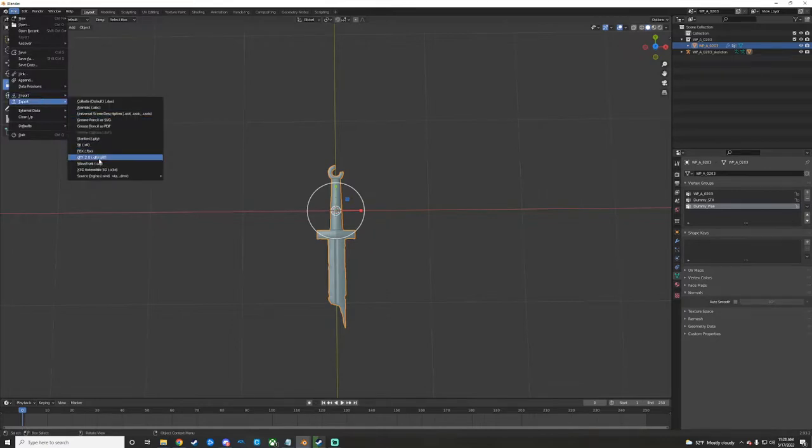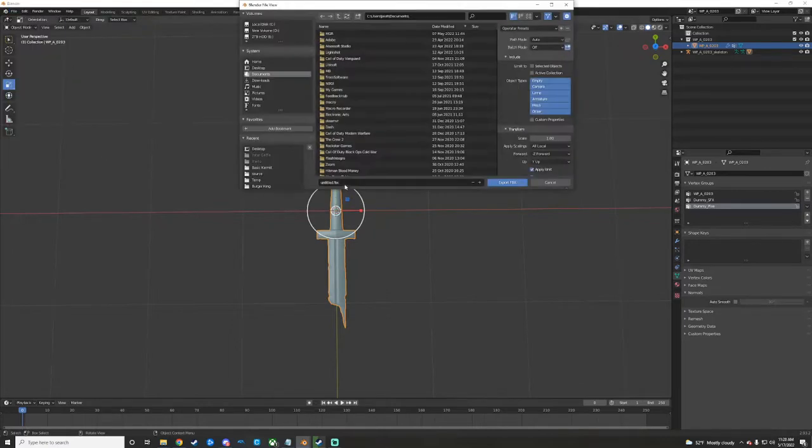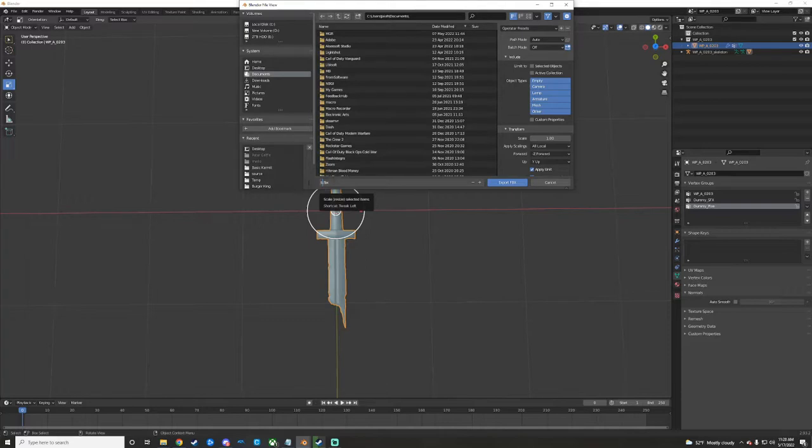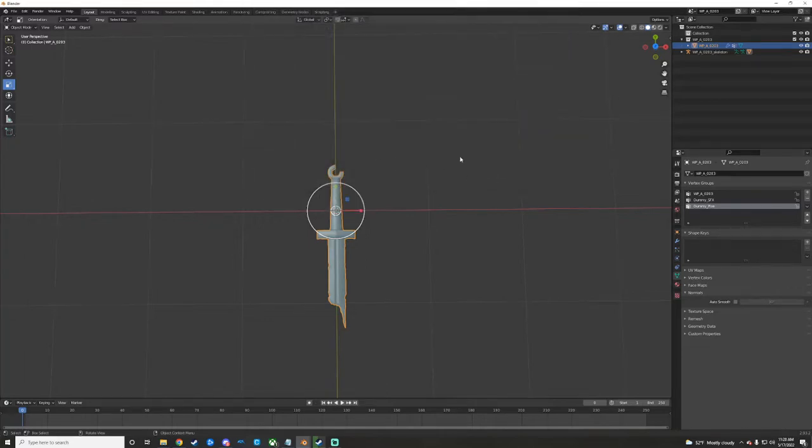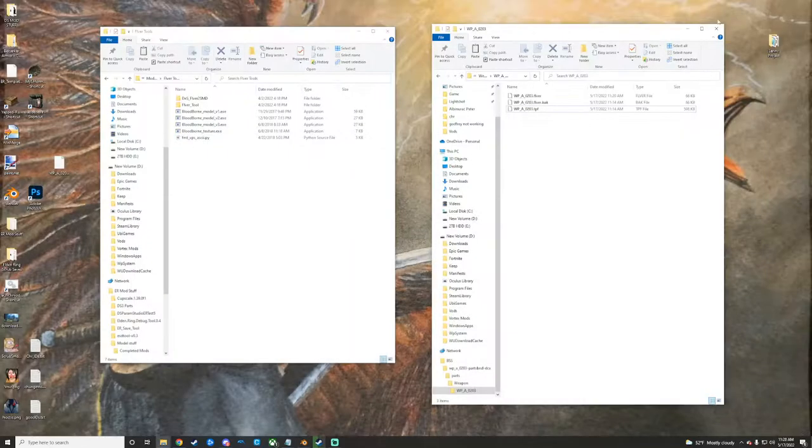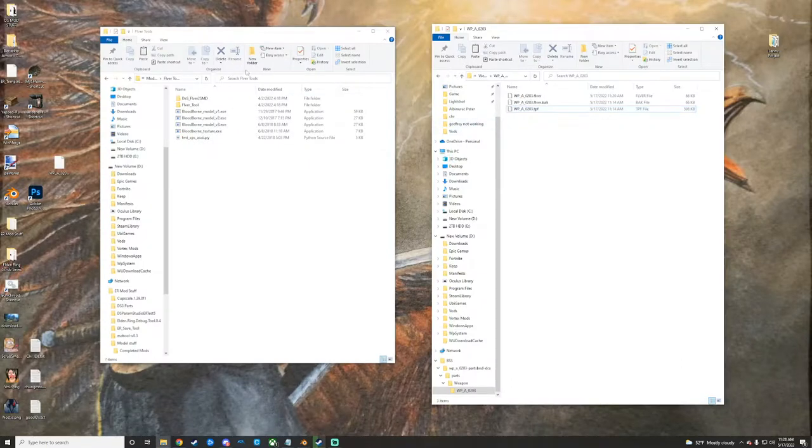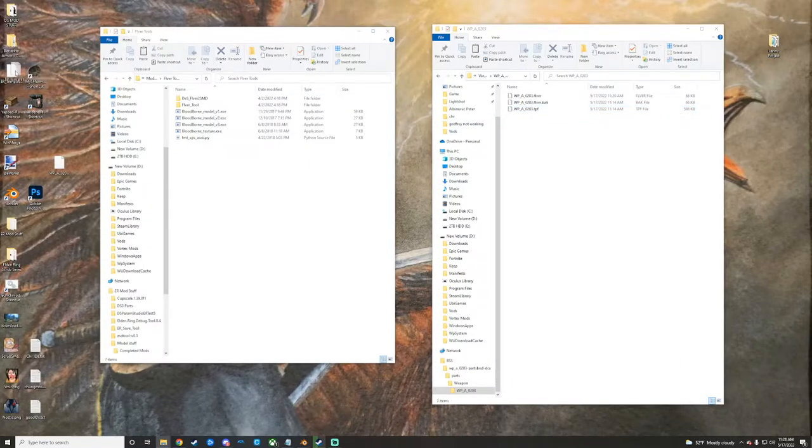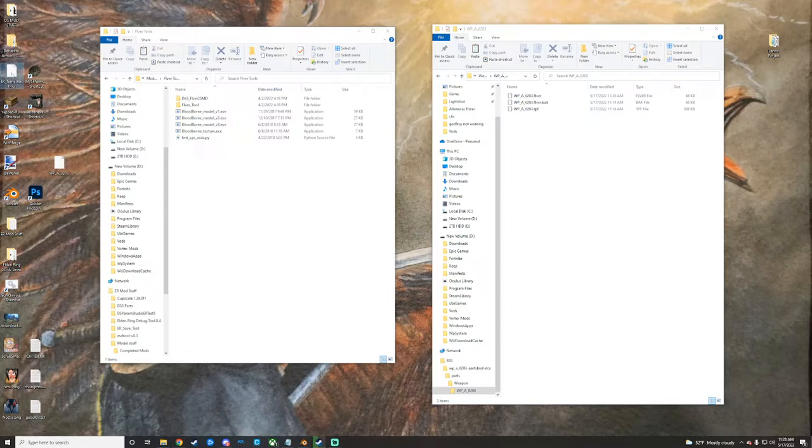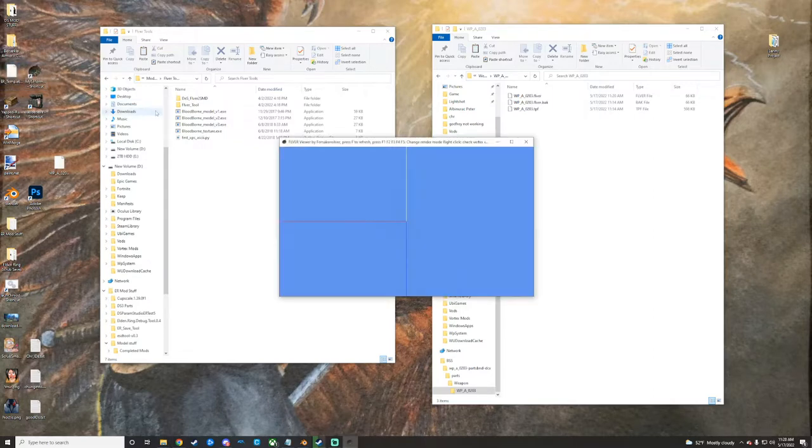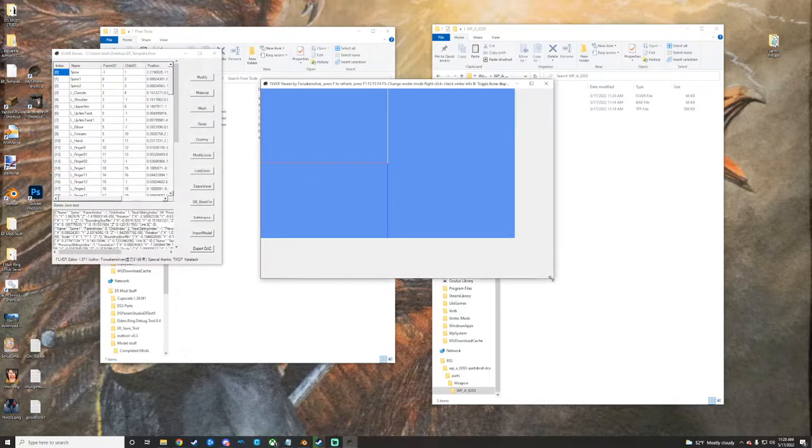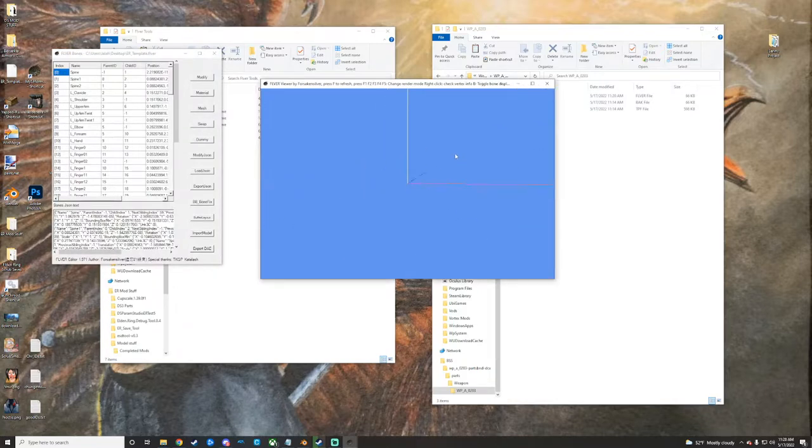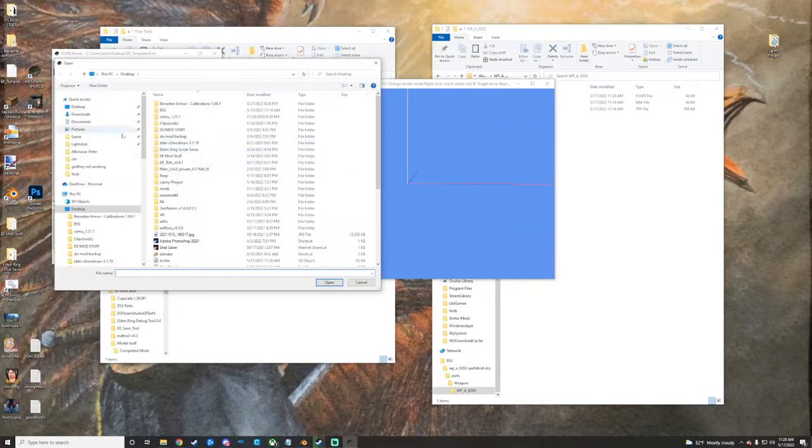We can go ahead and go back here now and we'll do Export as FBX, broken sword, desktop, export it like that. Great. And then we'll just use this template FLVER right here for Elden Ring stuff, and then you would just go Import Model.